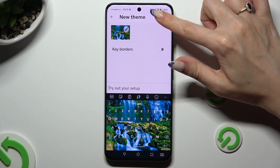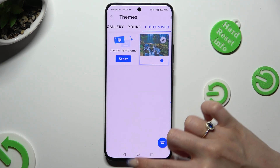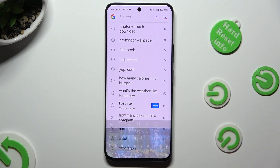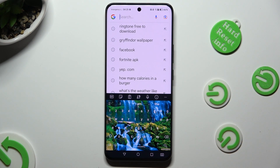So when I do that and go back, I can see that the theme of my keyboard was successfully customized with an image.